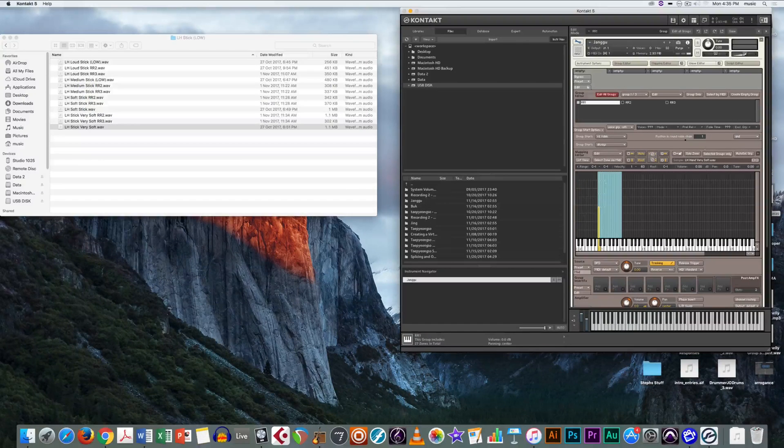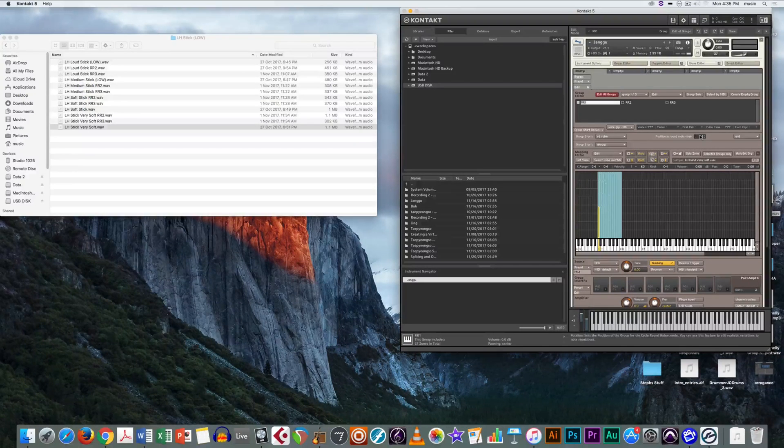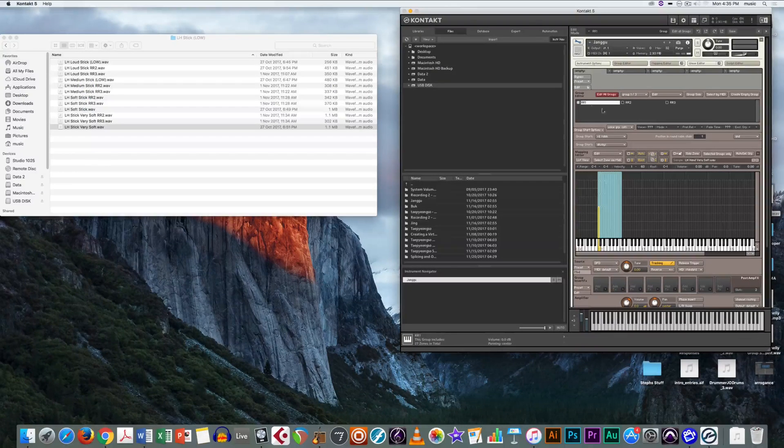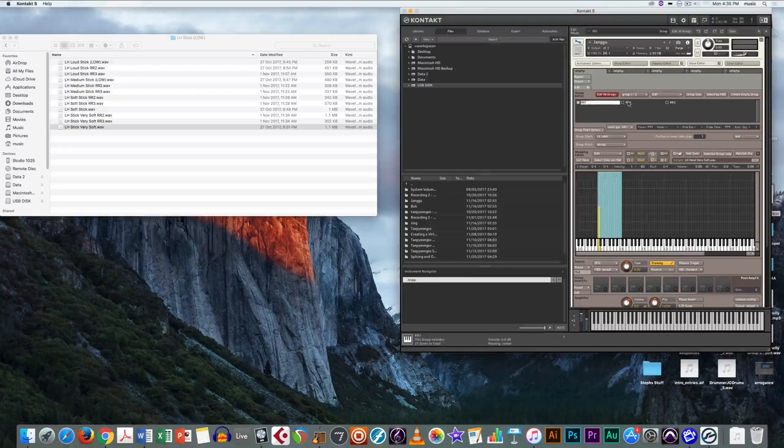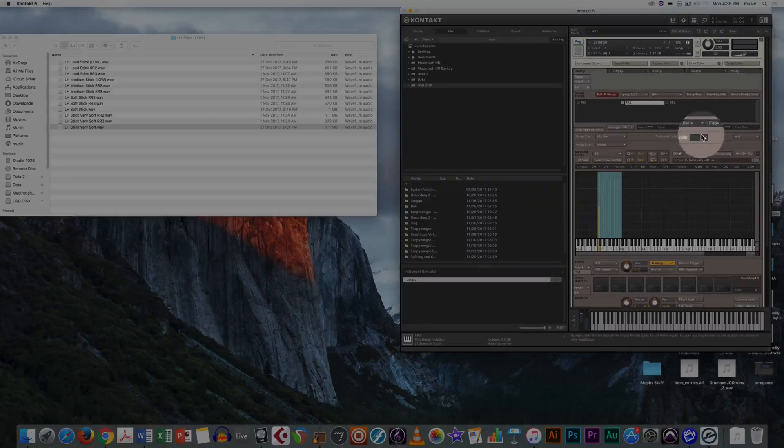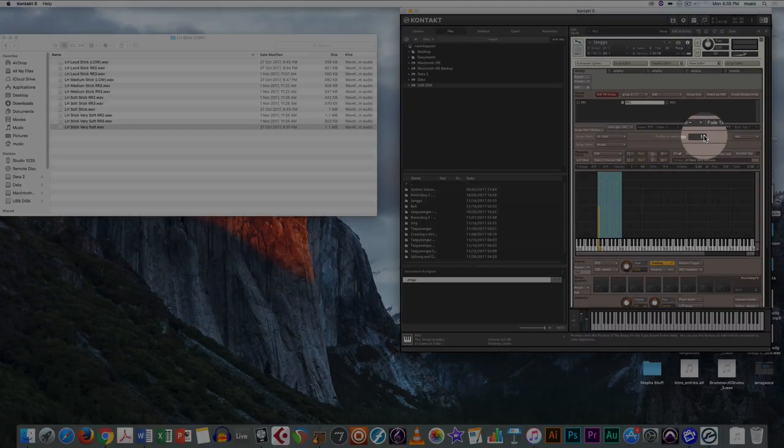Now, go through and make sure that the position in the round robin chain aligns with the group number. For example, in RR2, we want it to match with group number 2.